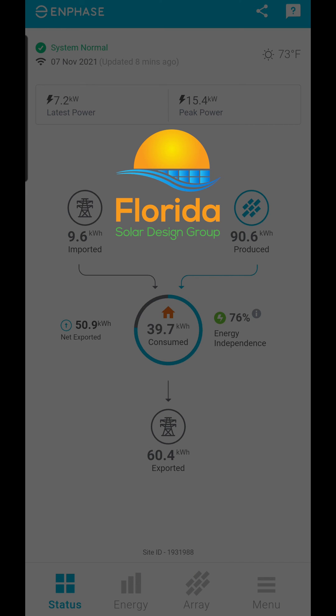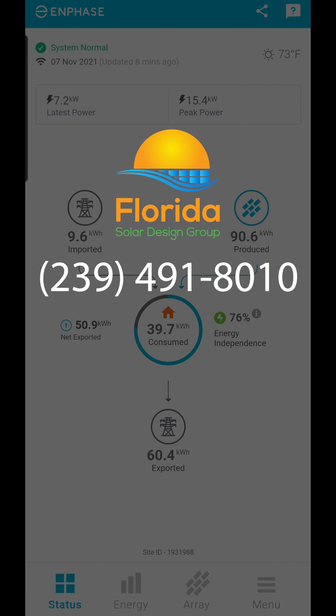If you suspect something is not working, contact us for service. We can review your app data and more with more robust installer tools.